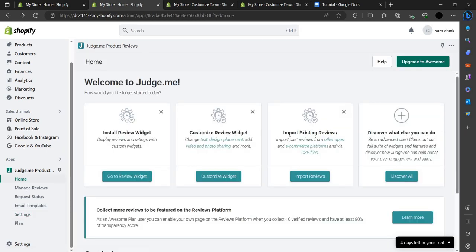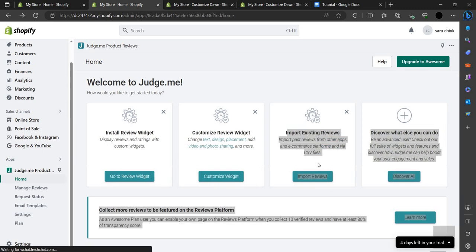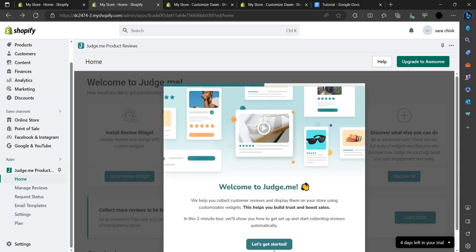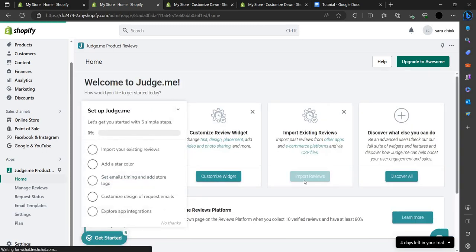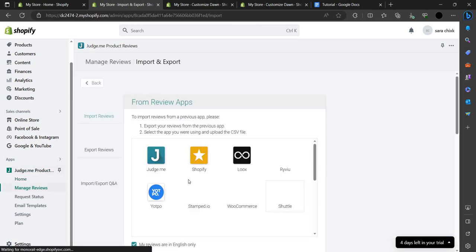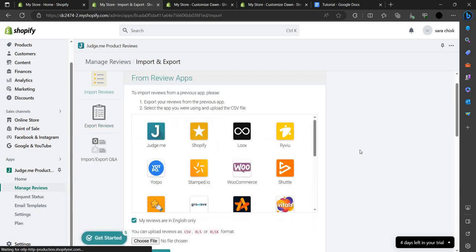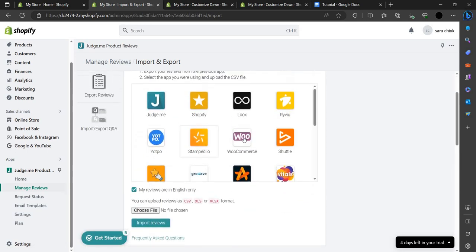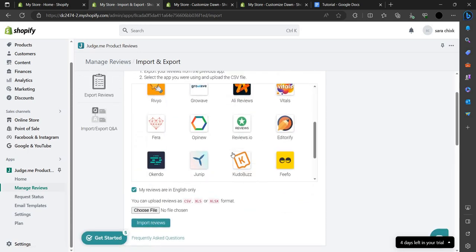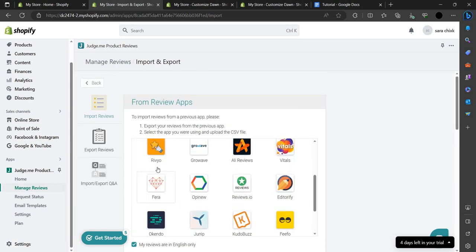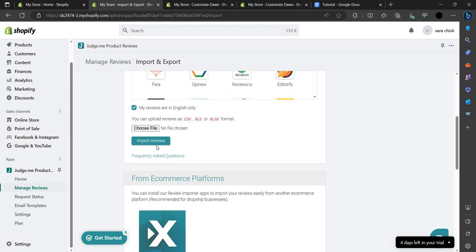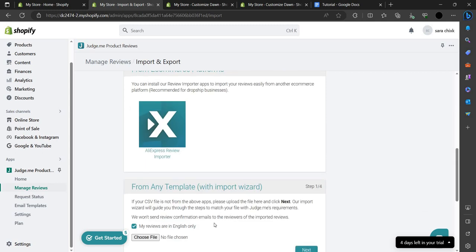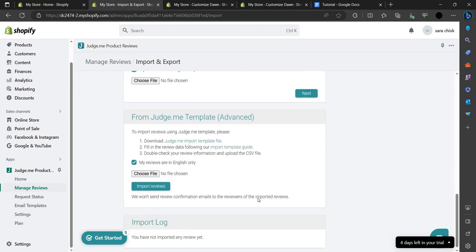To import reviews from other apps, go to the home page where you can see 'Import Existing Reviews.' Click 'Get Started,' then click Start. You have to select the app from which you want to import, choose it, and then directly import the reviews.